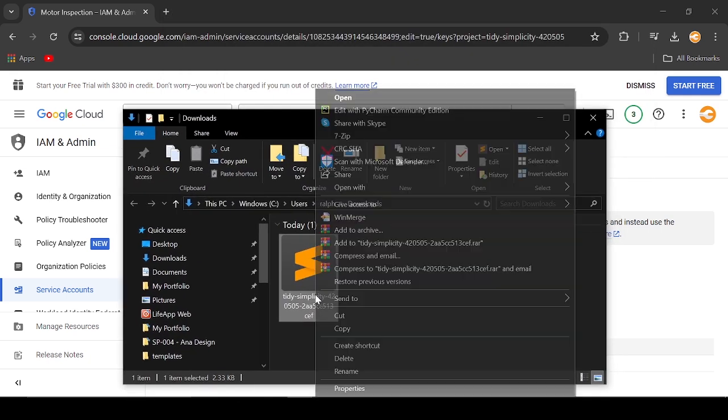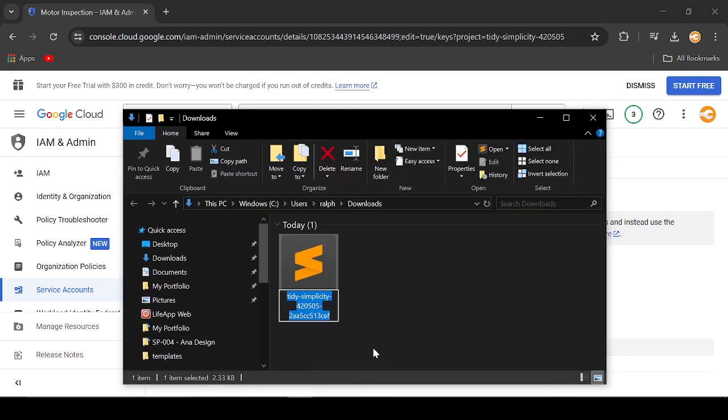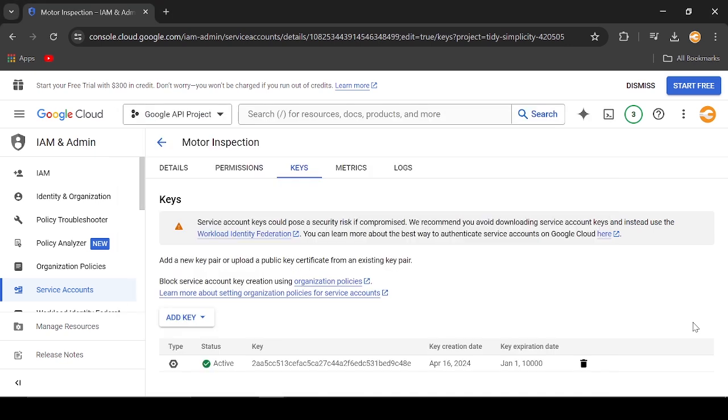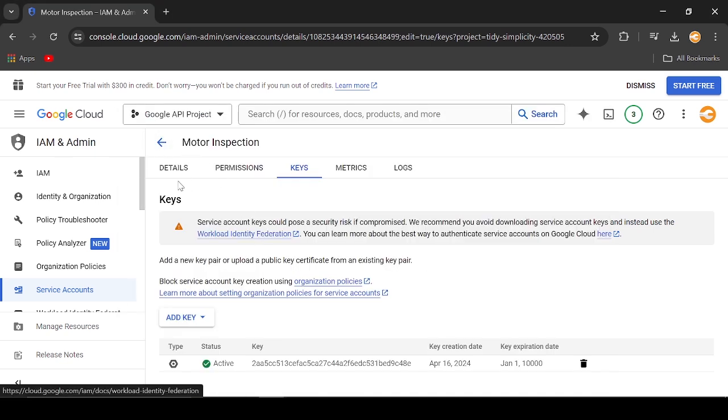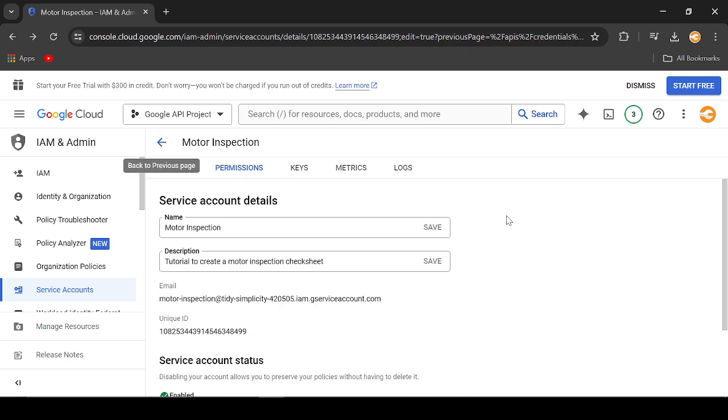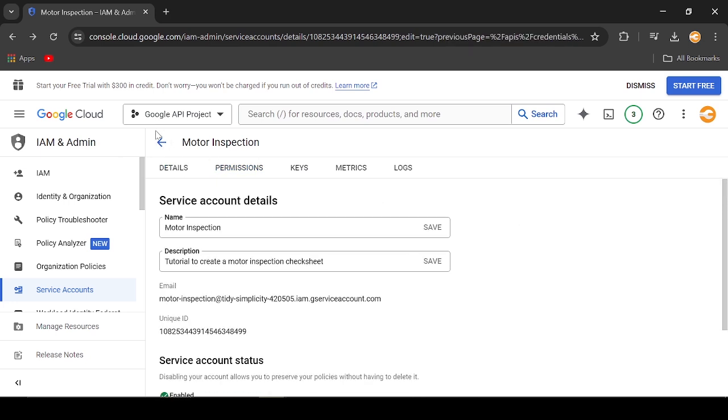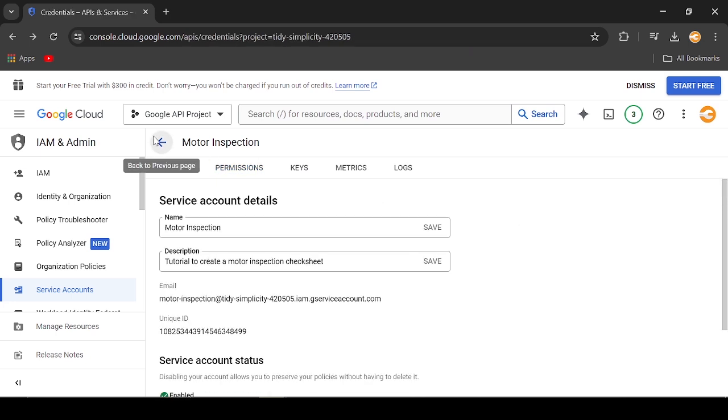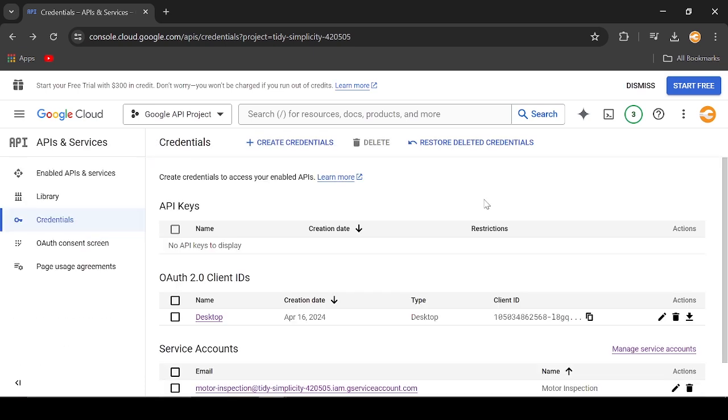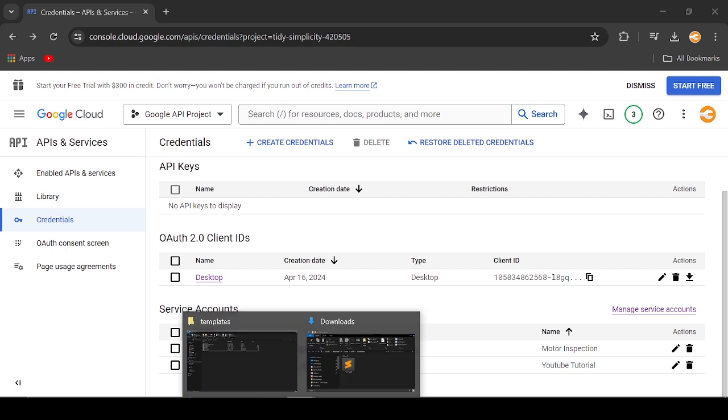I will just rename the JSON file to Secret Key 2. I think that's it for setting up our Google Sheet API.